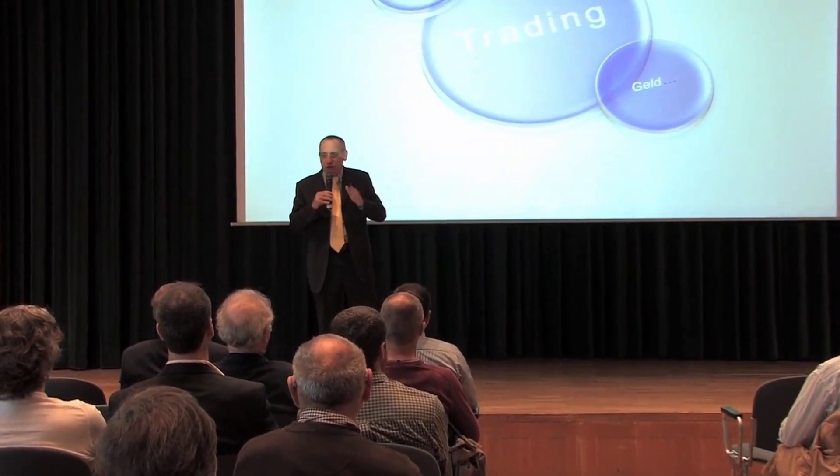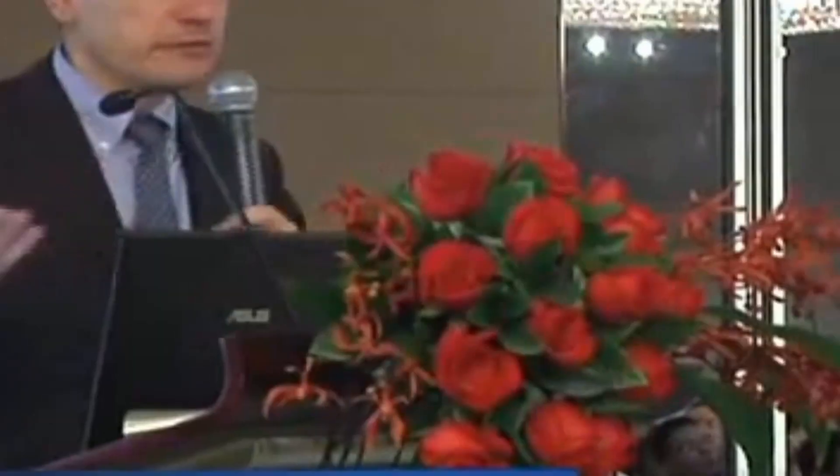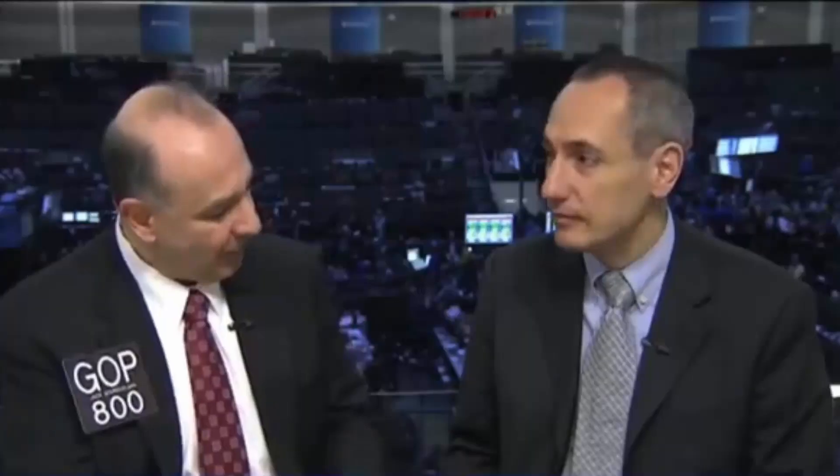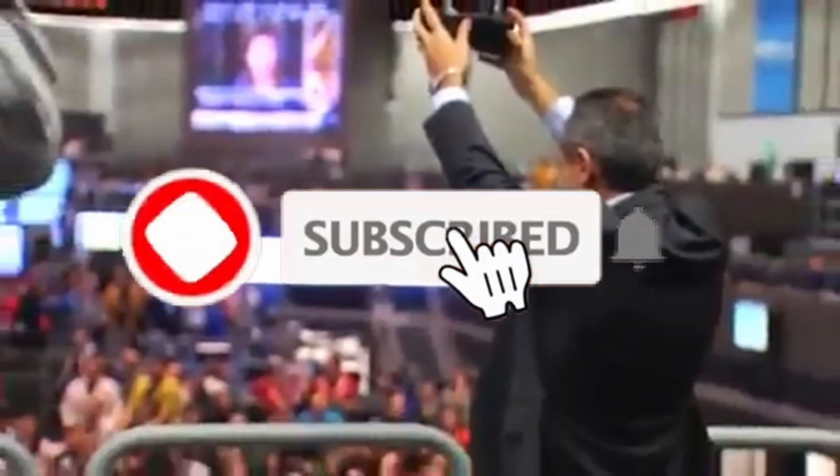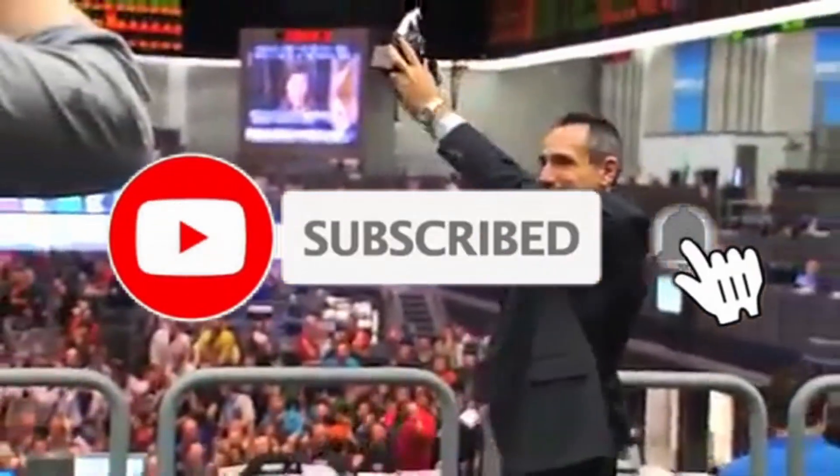Hi, we are the Unger Academy and we teach traders how to make money in the markets. Our founder, Andrea Unger, had been struggling with trading for years until he developed his automated trading method, which he used to become the only four-time world trading champion. Subscribe to our channel for free tips and tricks.